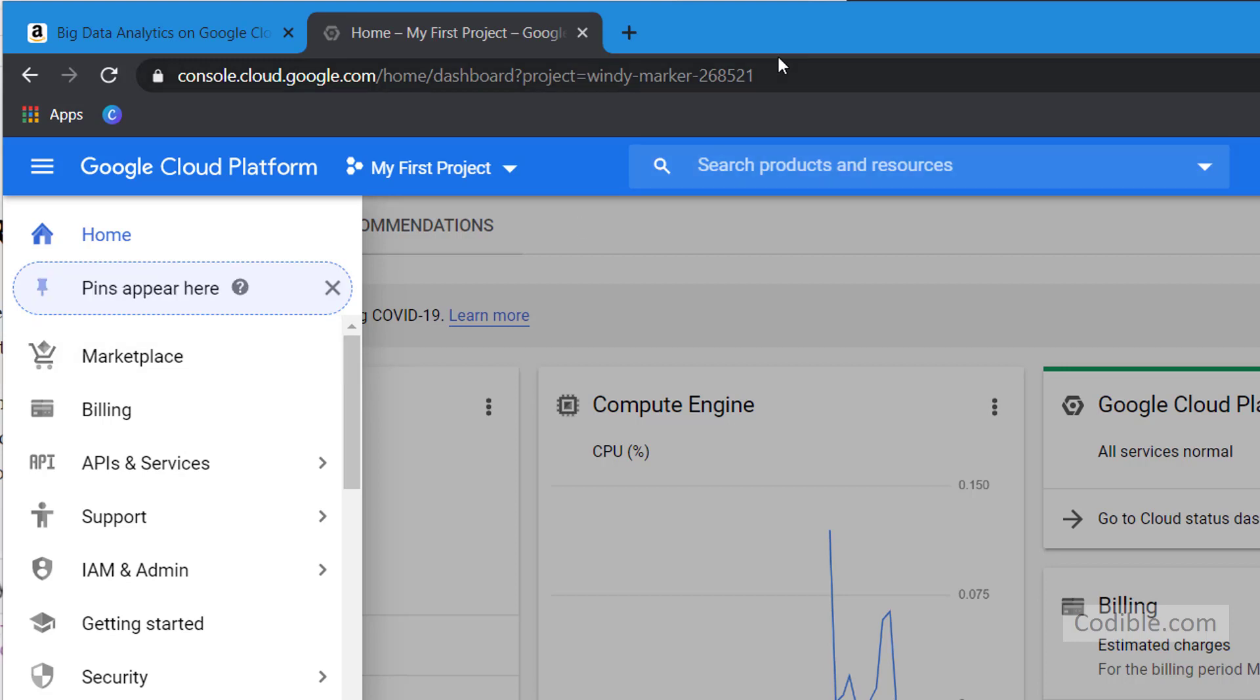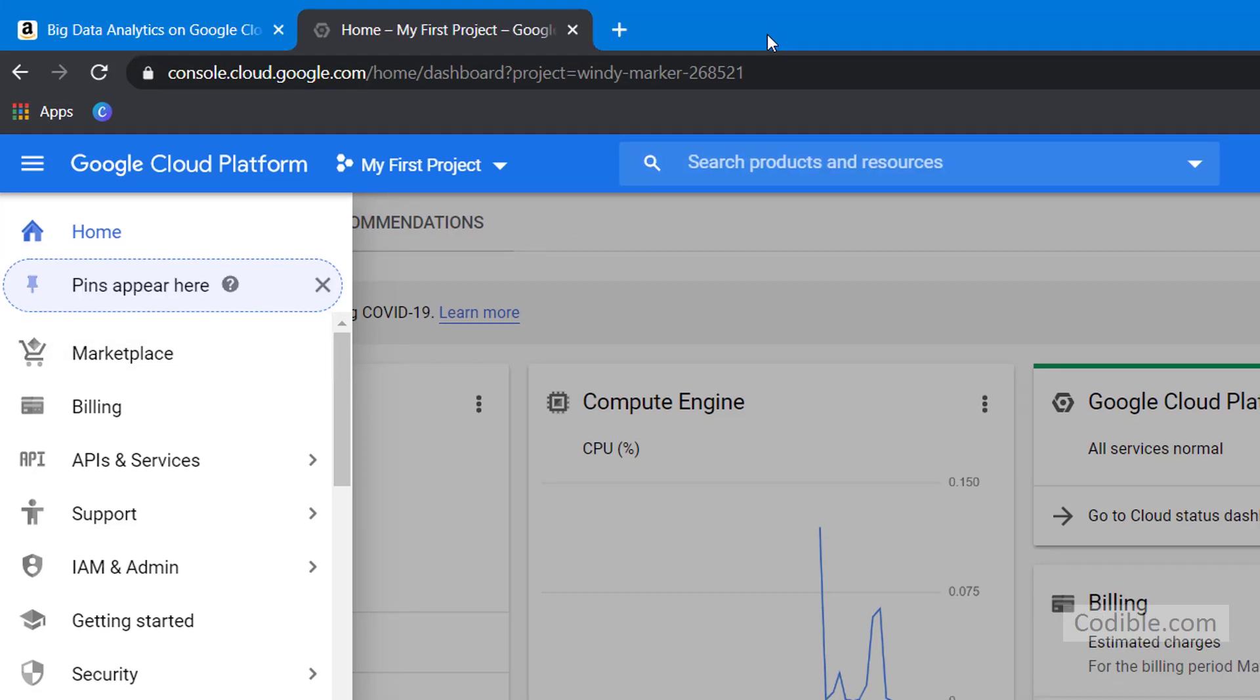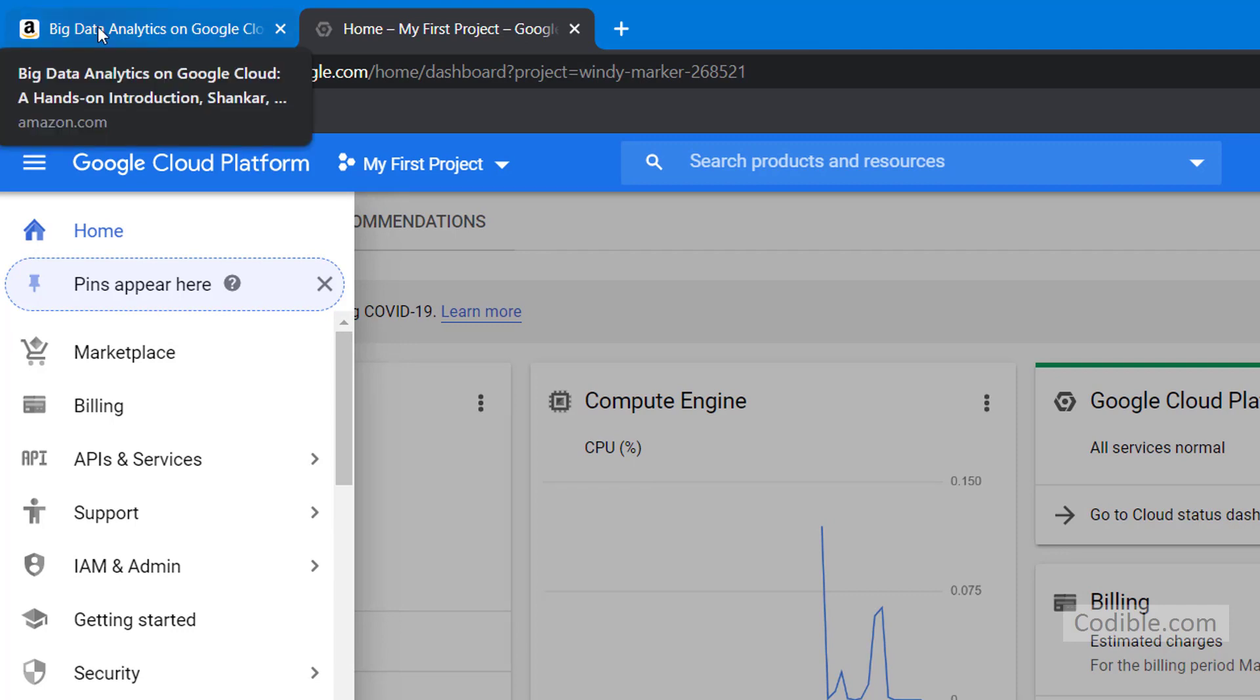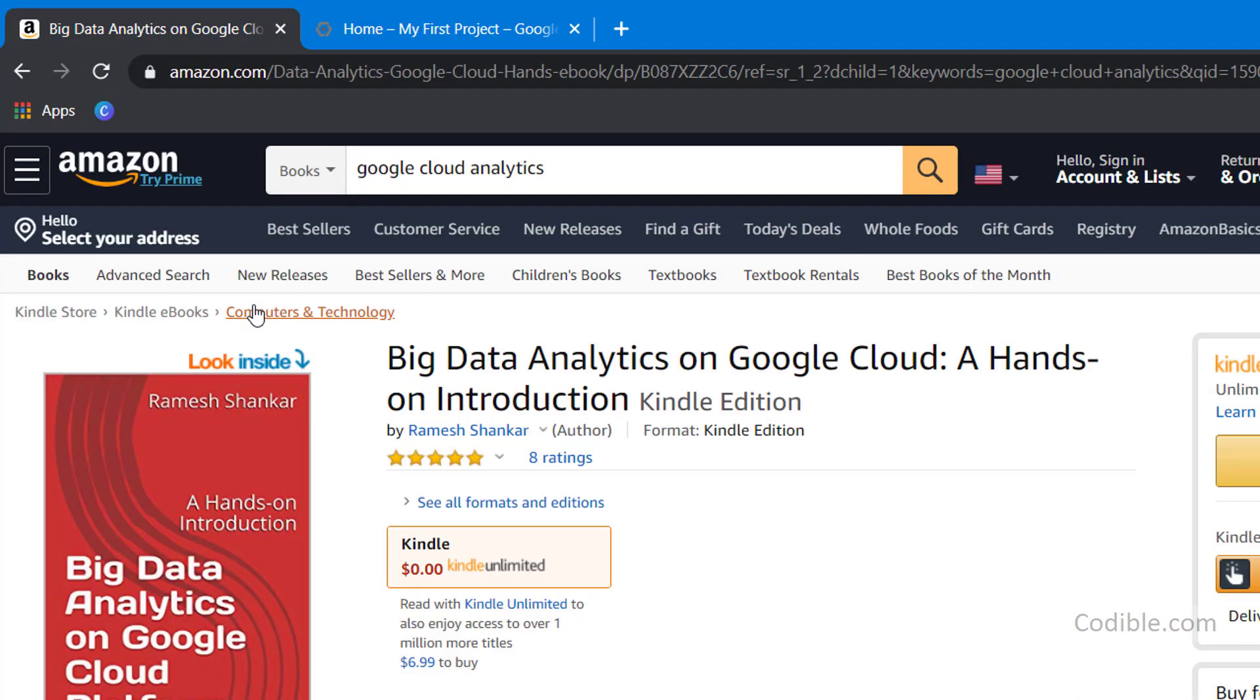In the previous video, I had covered Google Storage a little bit. All the material is also available in my recently published book on Big Data Analytics on Google Cloud, a hands-on introduction.